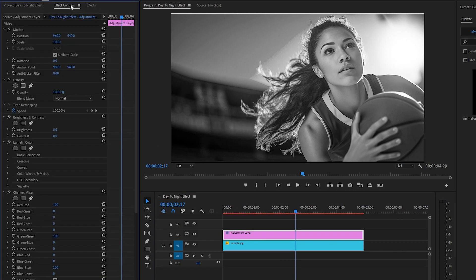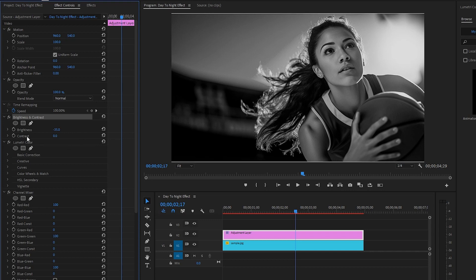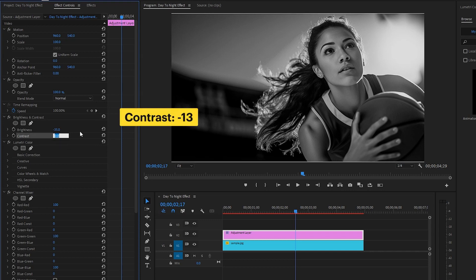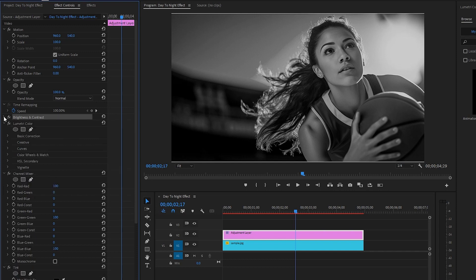In the next step, let's move over to the Effect Controls panel to customize all the effects. From the Brightness and Contrast effect, let's make the Brightness parameter value around negative 35. After that, make the Contrast parameter value around negative 13. Let's hide all the parameters of the Brightness and Contrast effect for convenience.